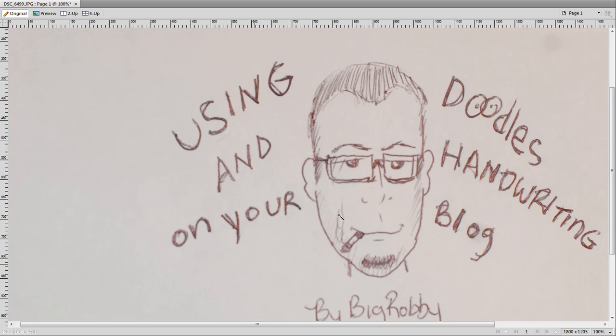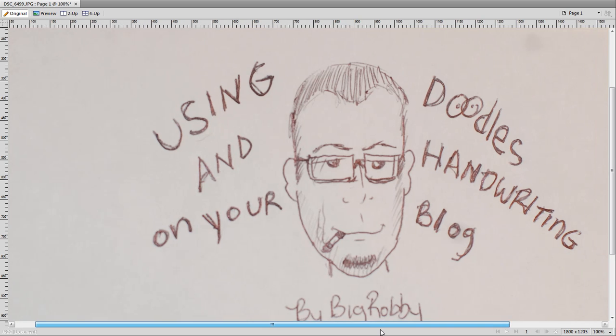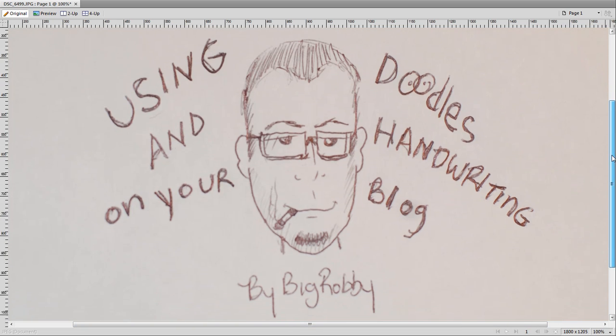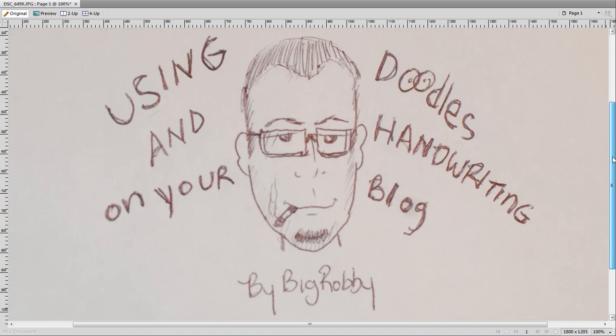Alright, so this is going to be a really quick tutorial on how to use your hand-drawn doodles or sketches in anything that you're doing on the web.